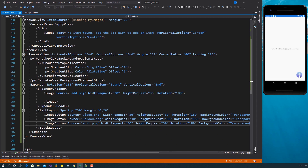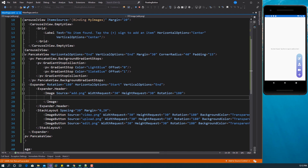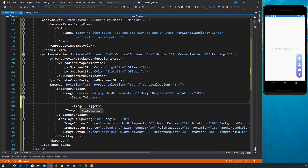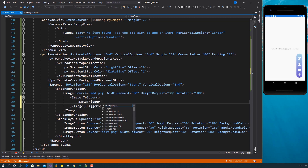After saving, you can see our images are now showing normally. The last thing we want to do is make the plus icon change to the close icon whenever we expand. We're going to use a data trigger on the image. So right here, under Image.Triggers, we add a DataTrigger and set the TargetType to Image.